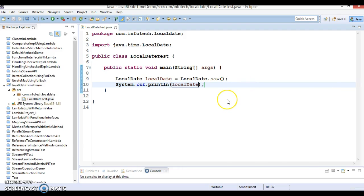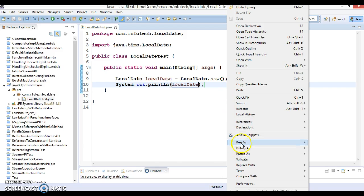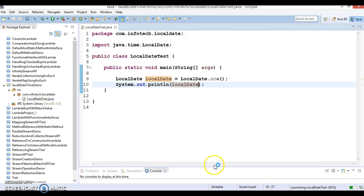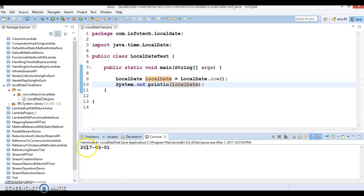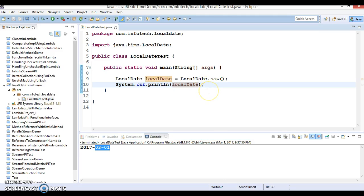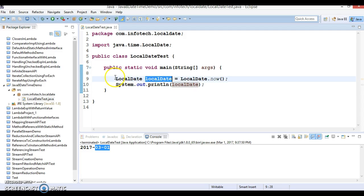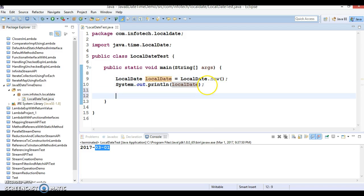If I try to print the LocalDate, this is the default format: yyyy-MM-dd. Today is the 1st of March 2017, so that is printing over here. You can see the power and beauty of LocalDate — this class is thread-safe. In JDK up to 1.7, java.util.Date was not thread-safe, but this is completely thread-safe.